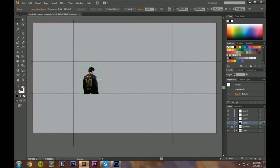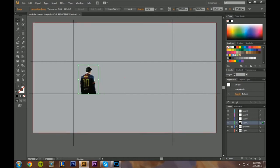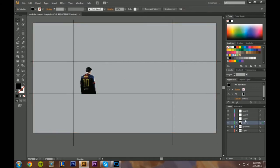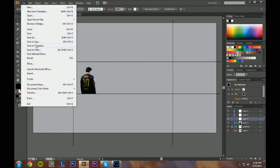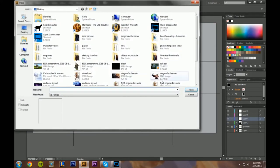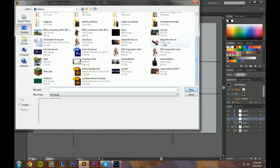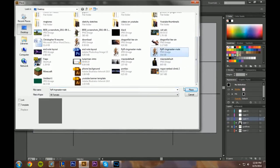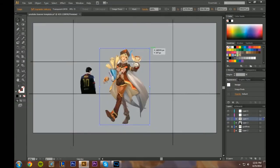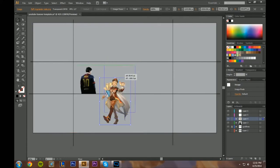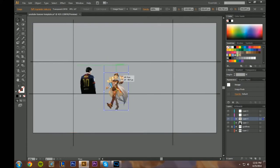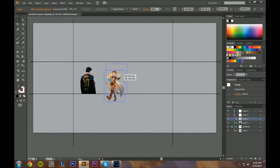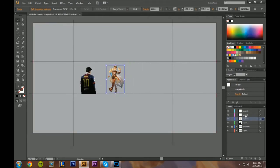You can always turn the guidelines off afterwards. We have him in here — I'll lock the guidelines. You probably want the characters sitting on the bottom, maybe like that. For the next one, go to Place. I'll place this dude — of course he's kind of big too, so shrink him down, get him in here, make him a little bit smaller.